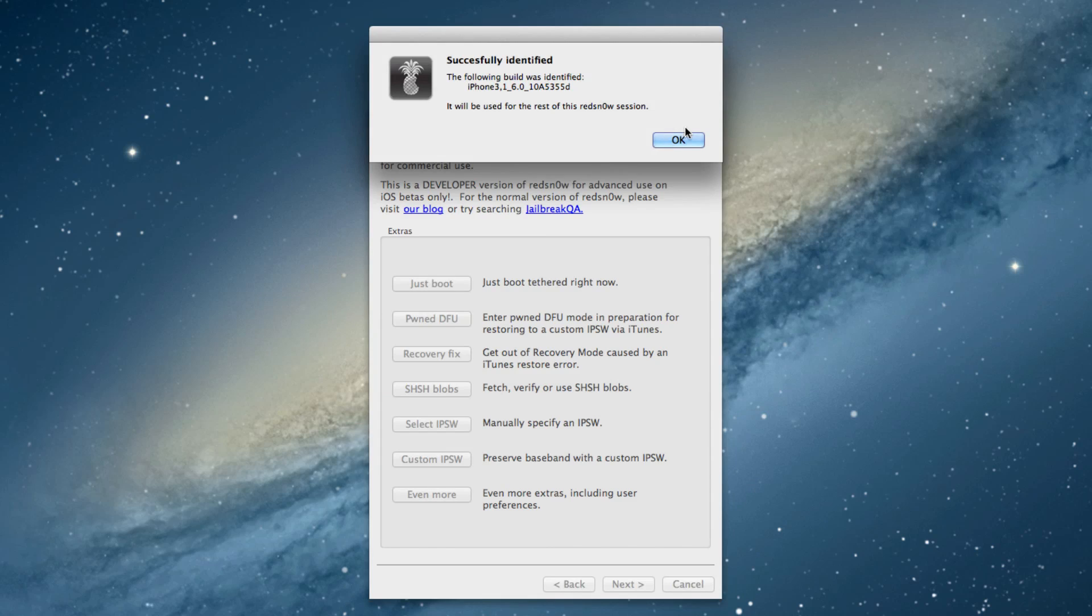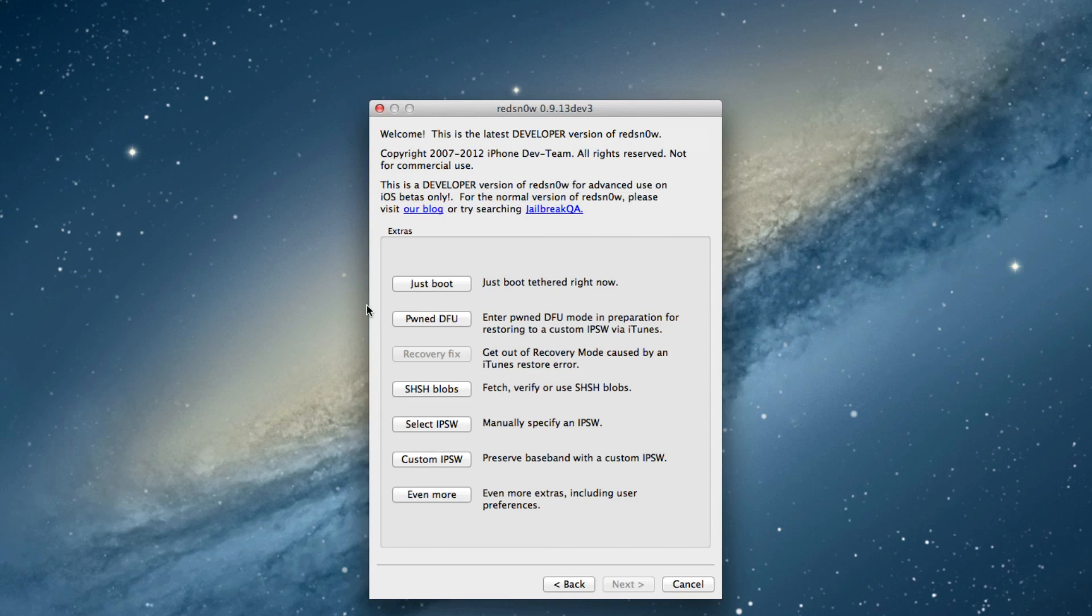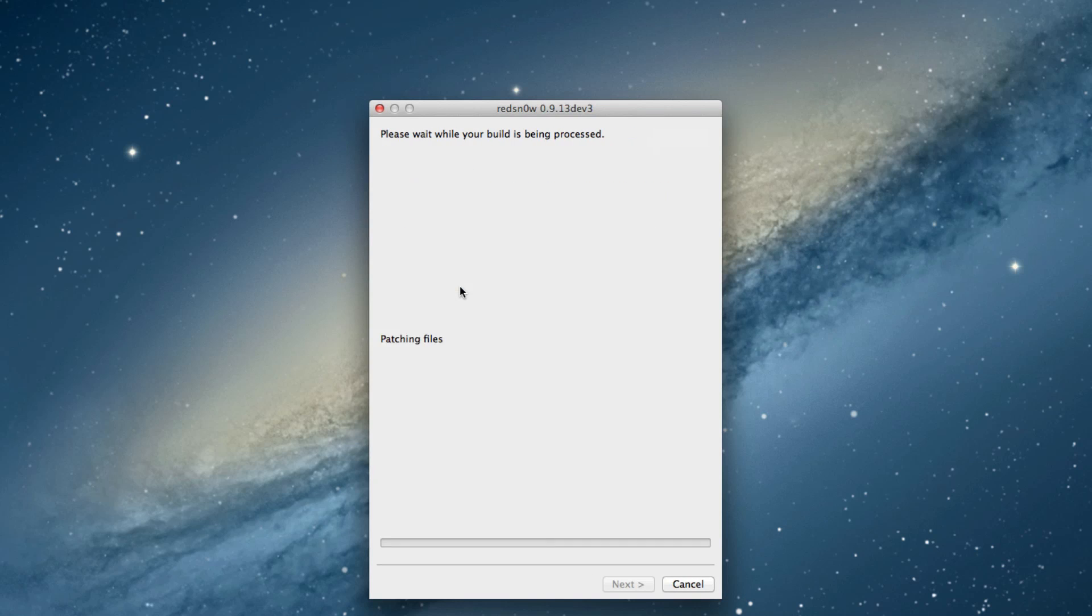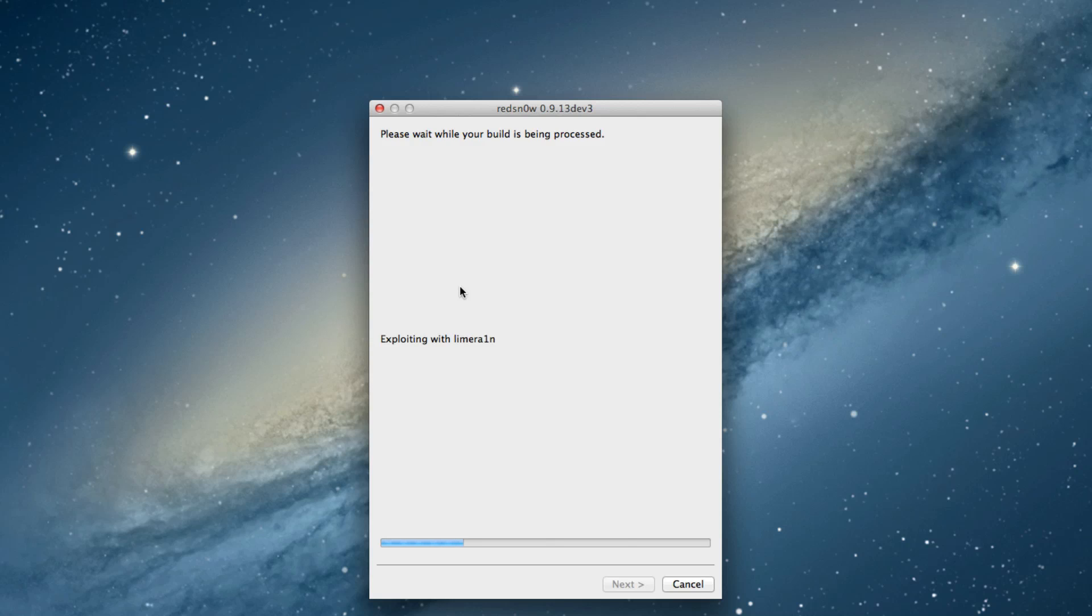Then click just boot, just like that, and it's going to go through the boot sequence to perform a tethered boot, because this is, of course, a tethered jailbreak. Okay, so it's exploiting with lime rain, uploading first stage, and then the second stage, then rebooting.